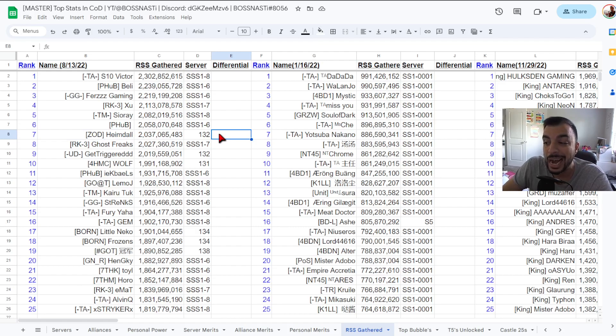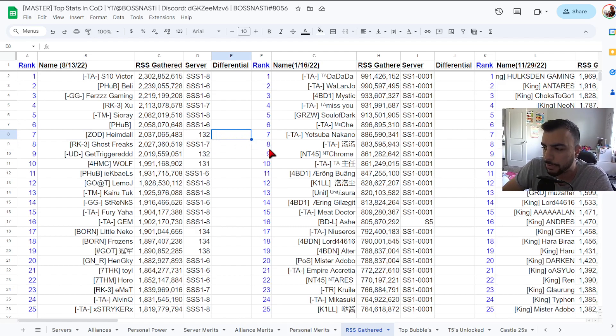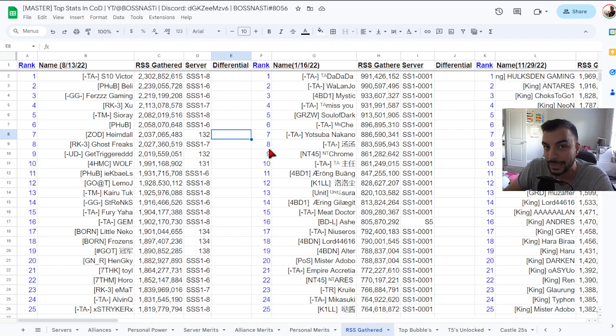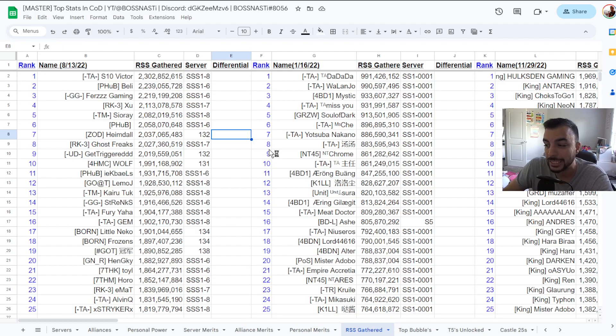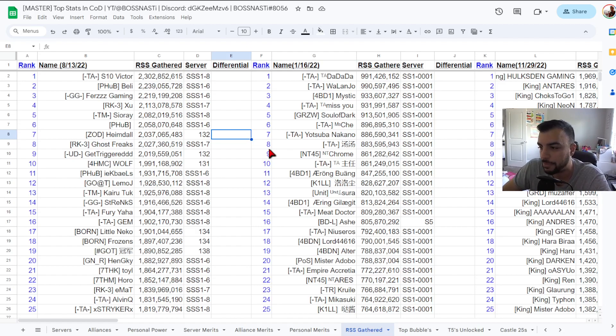ZOD Heimdall number seven 2.03 billion from Kingdom 132 which again is pretty cool because this was a kingdom at the time that was not in a merged group yet for S1 Plus that's making this list. So to me that is pretty awesome to see.